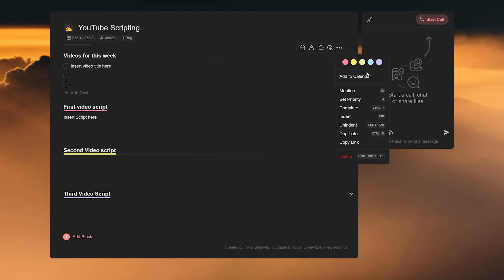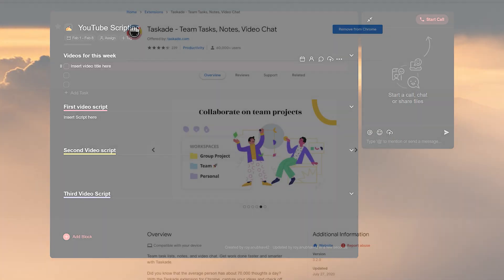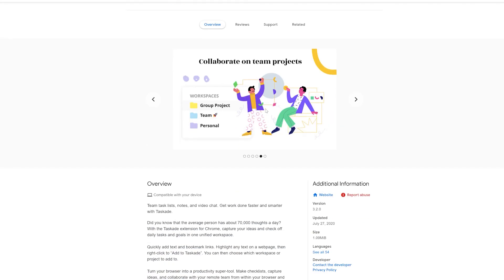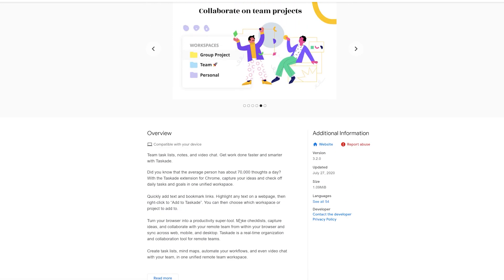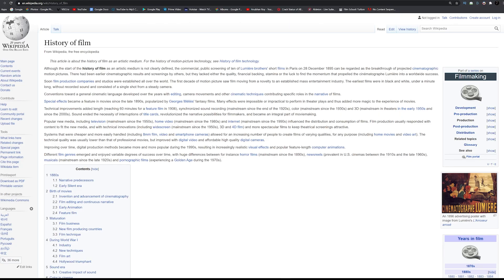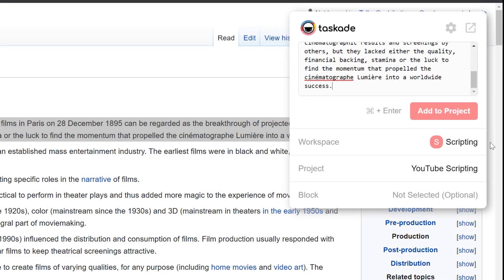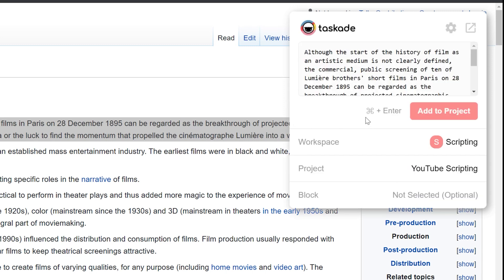Other things that you can do to increase your scripting process include installing the chrome extension to easily copy text from the web and import it directly into your project by selecting text, right clicking and then selecting add to taskade and selecting your workspace as well as the project in the new menu that will pop up on the right side of your screen.